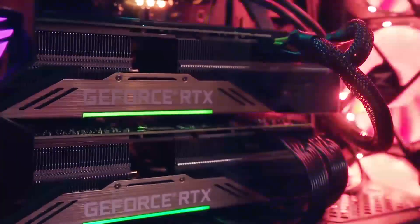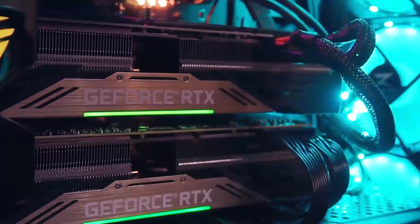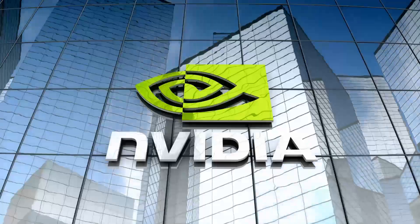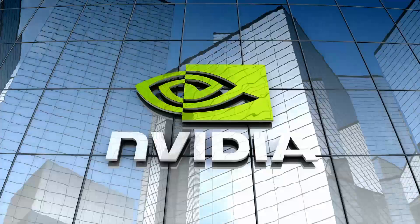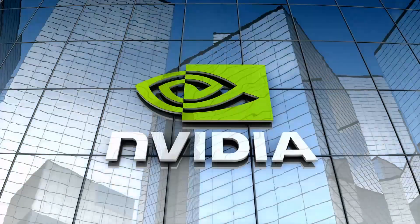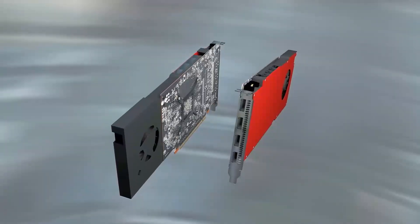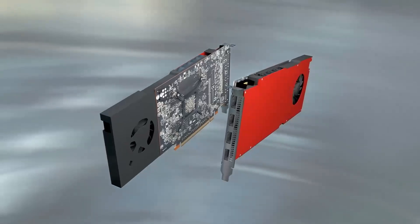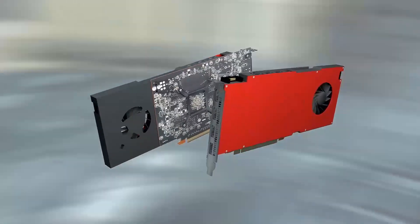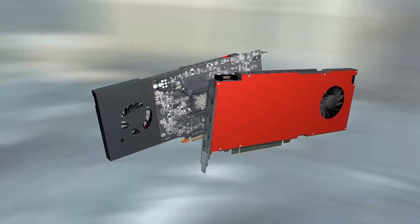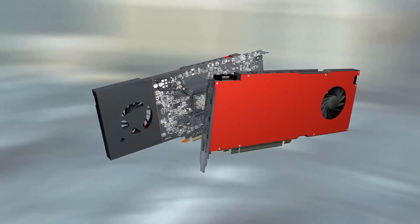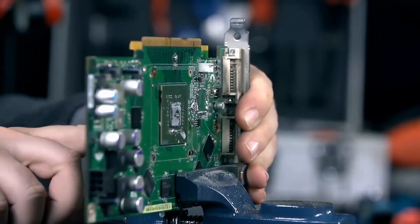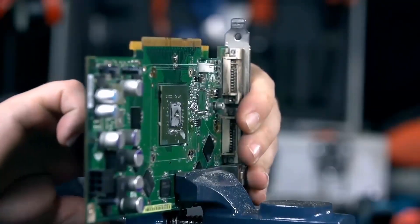The Intel Arc B580 graphics card is Intel's latest step into the competitive world of gaming and creative GPUs. Built using Intel's advanced Xe architecture, this card is designed to offer reliable performance while keeping costs accessible. It's aimed at gamers and creators who need solid hardware for 1080p gaming or creative workflows without going over budget.